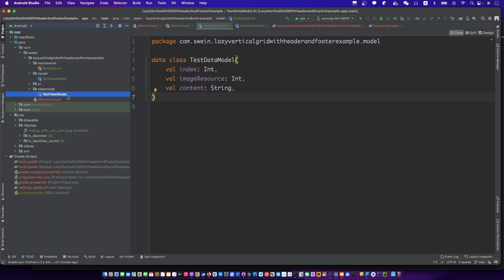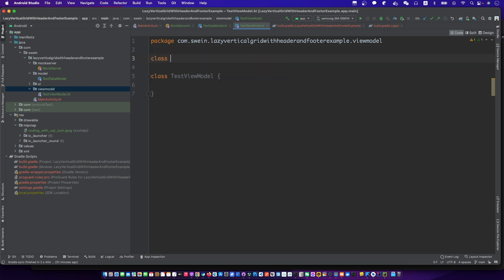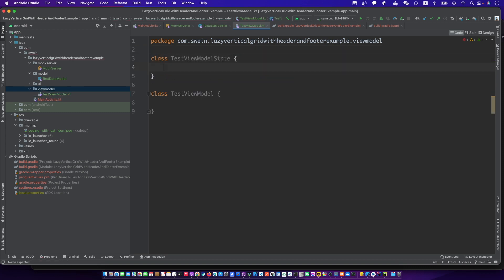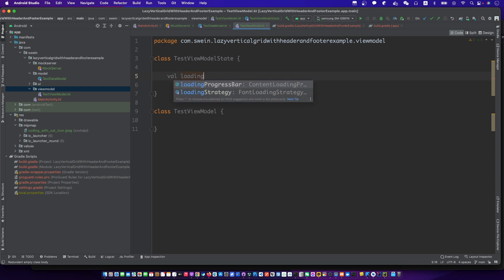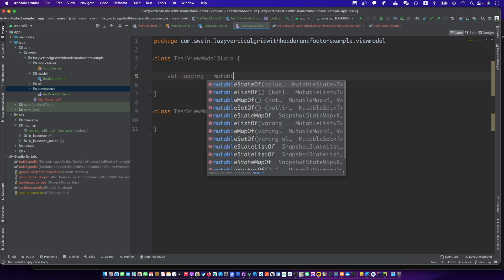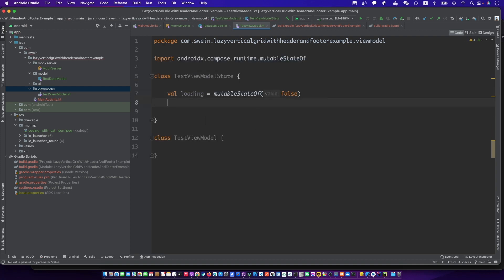Let's create the view model. We need a state class to control states of the UI. The parameter loading is for the circle progress.